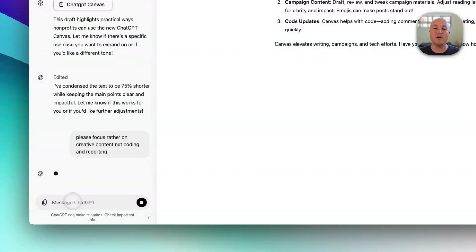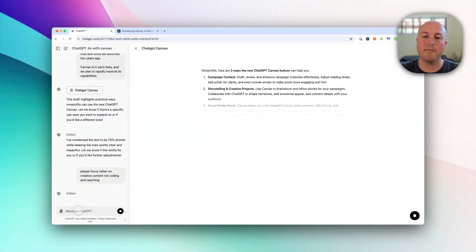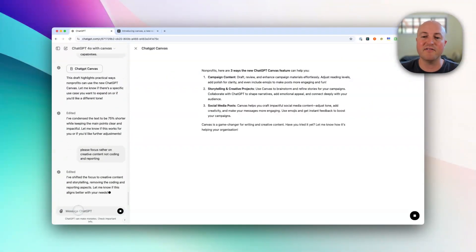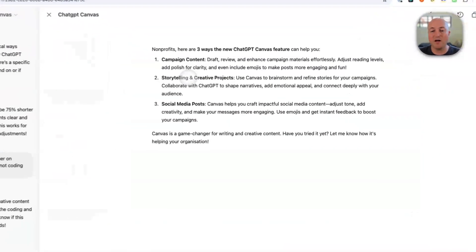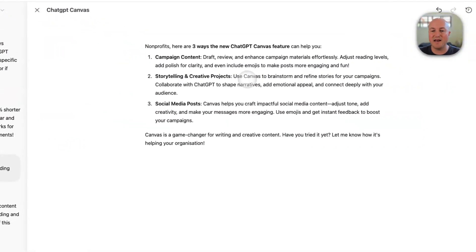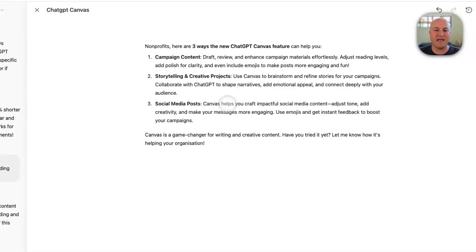This will actually rewrite the whole output. It may keep one part — that campaign content — and here we've got storytelling and creative projects and social media posts. I think this is actually much more aligned with the value that Canvas provides.